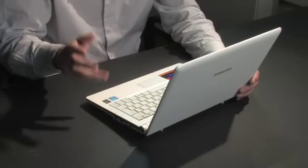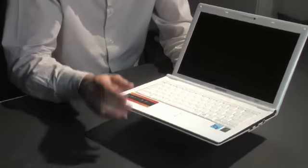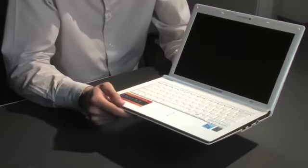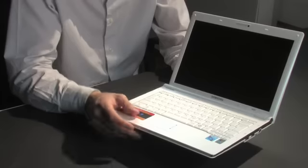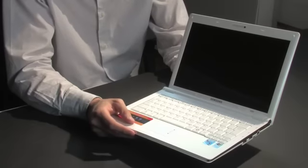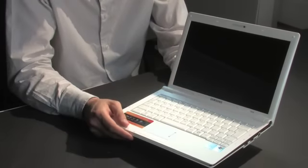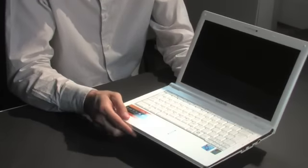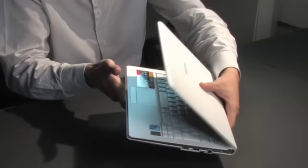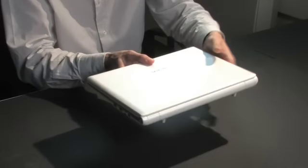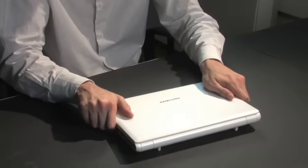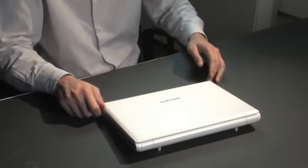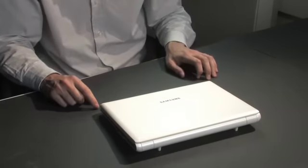Overall, in my opinion, the Samsung NC20 takes the best features of Samsung's previous netbooks and mixes them with the best aspects of a larger laptop. The large screen makes it a great device for working on the move, and the bigger-than-average interface makes it a great choice for long-term use. So thanks for listening, that was the review of the Samsung NC20 netbook by me, Brian Clark.